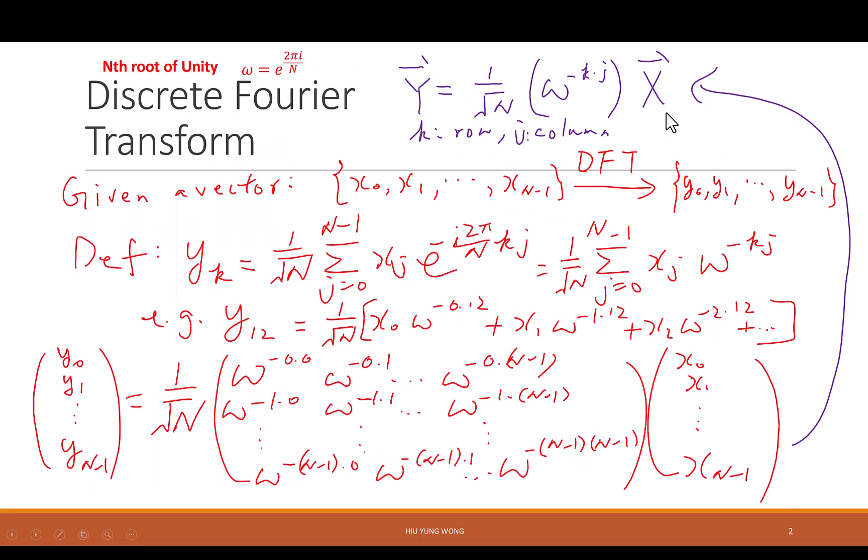We try to finish the quantum Fourier transform. Before we continue, let's review one more time the discrete Fourier transform so that we can continue with the quantum Fourier transform, which is very simple once you know what the discrete Fourier transform is.